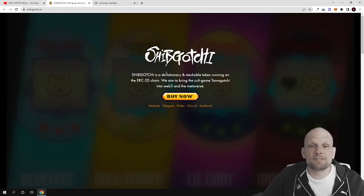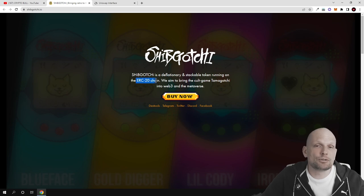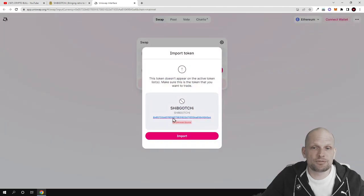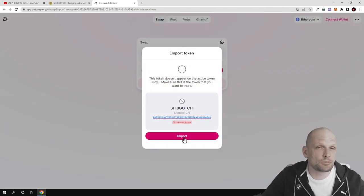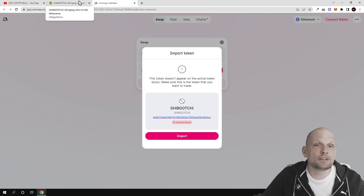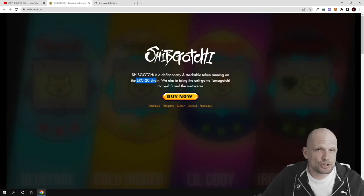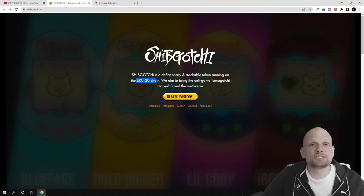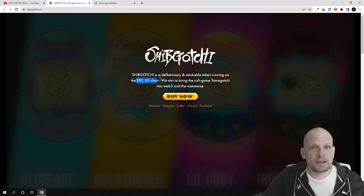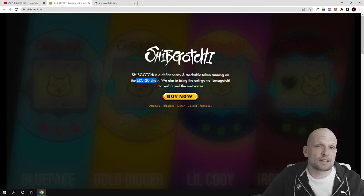Shipgochi is a deflationary and stakeable token running on the ERC20 chain. You can already get these tokens on Uniswap. Here is their contract number - you can import it to your MetaMask wallet and buy it on Uniswap. This project is not only about metaverse, but there will also be a device for this metaverse game which will be released in stage 2.